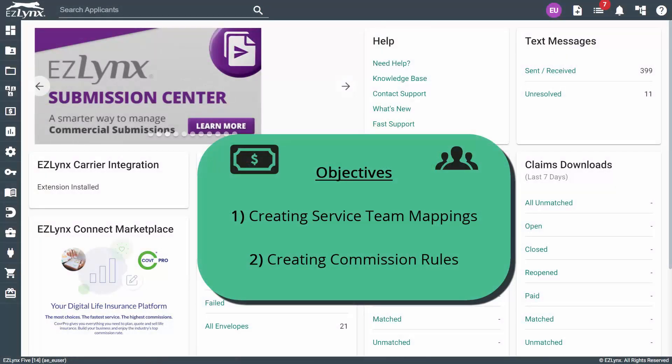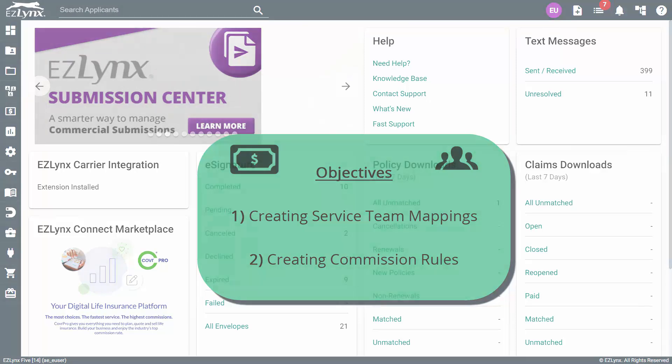Welcome to the EZLinks Commissions Lesson Series. In this series, we will explore popular workflows when working with commissions in EZLinks, such as creating service team mappings, commission rules, and reconciling commission statements. In this first lesson, we will be focusing on service team mappings and rules. Let's get started.